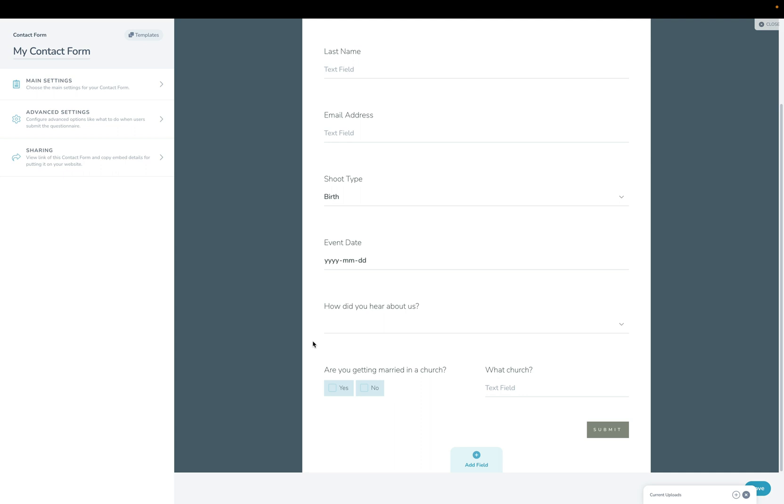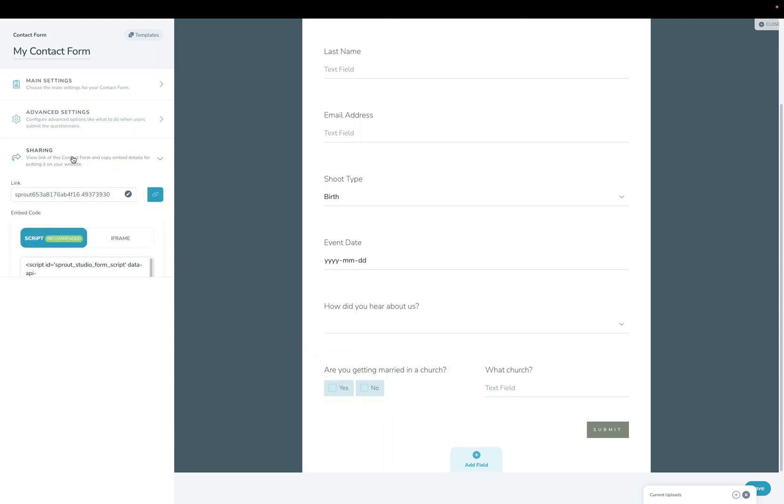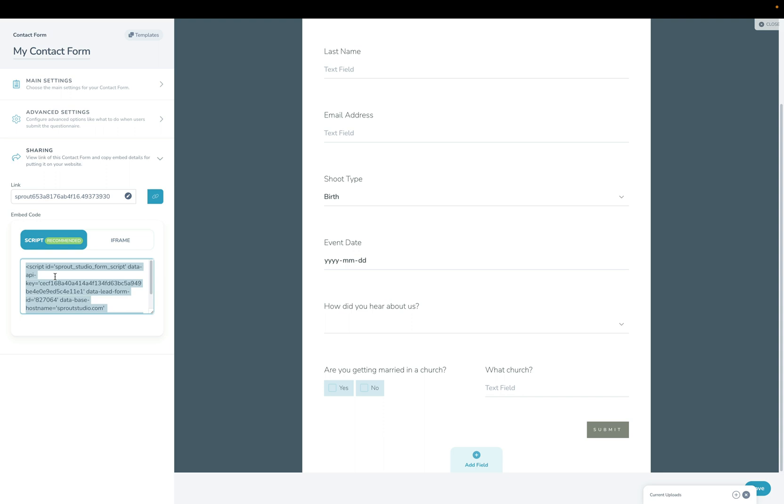Once you're finished building out your questions on your contact form, you can save this and then you can link to it from your website. You can get the link by clicking the sharing section here and then copying the link here. Or if you want to embed it on your website, simply copy this code, paste it onto your website, and now anyone that fills out this contact form on your website will become a new lead in Sprout Studio.